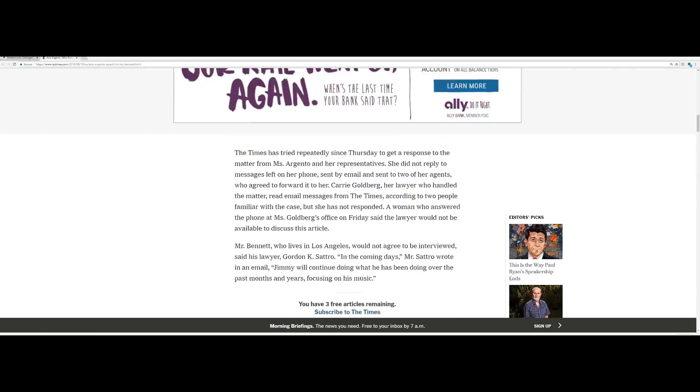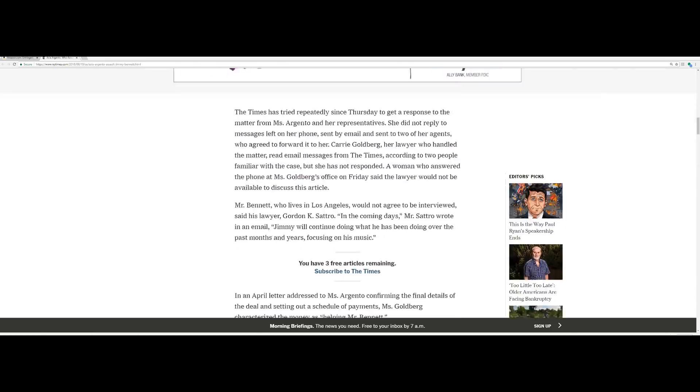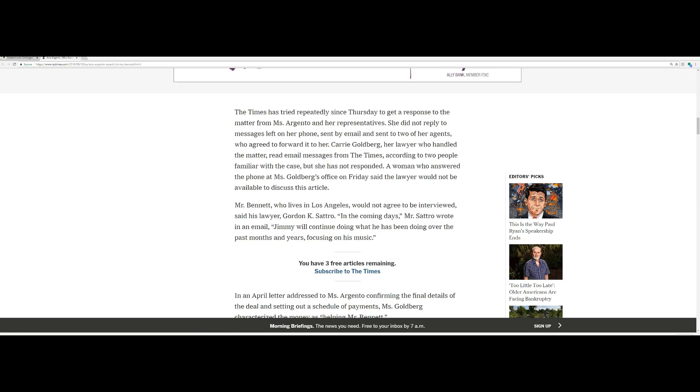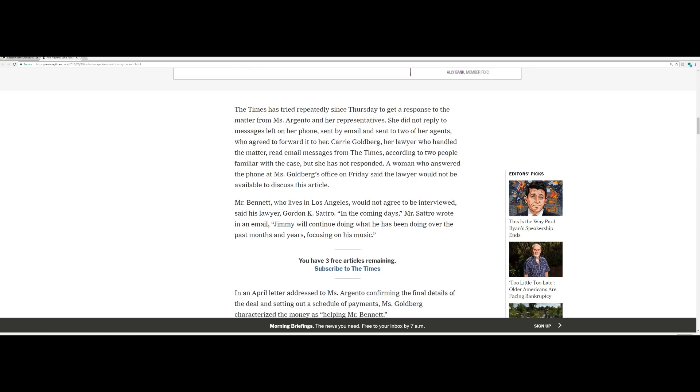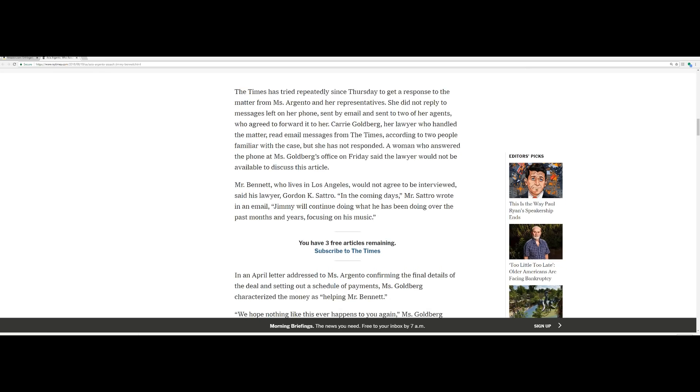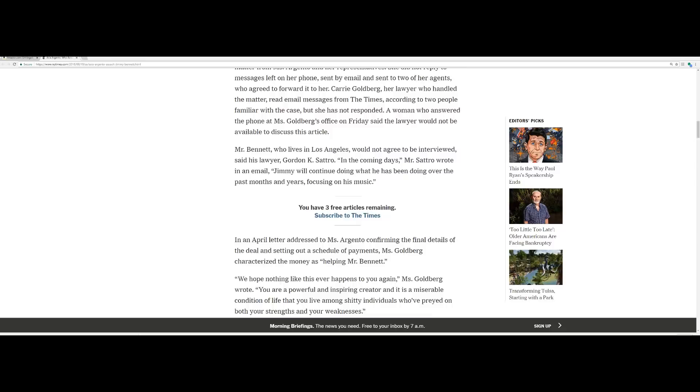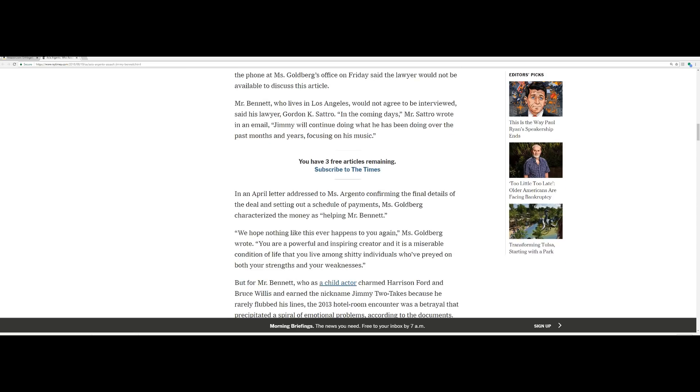Three people familiar with the case said the documents were authentic. The Times has tried repeatedly since Thursday to get a response to the matter from Miss Argento and her representatives. Of course they're not going to say anything. They're trying to think of something. She did not reply to messages left on her phone, sent by email, and sent to two of her agents who agreed to forward it to her. Carrie Goldberg, her lawyer who handled the matter, read email messages from the Times but has not responded.